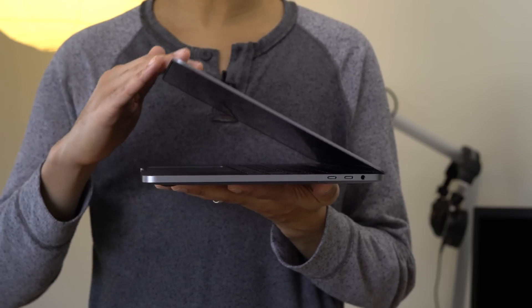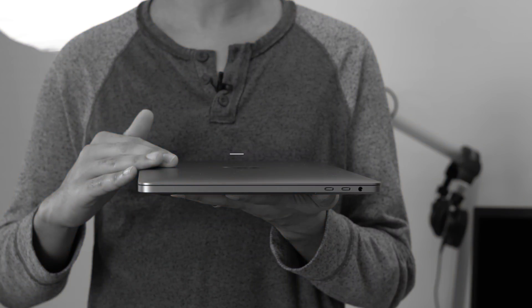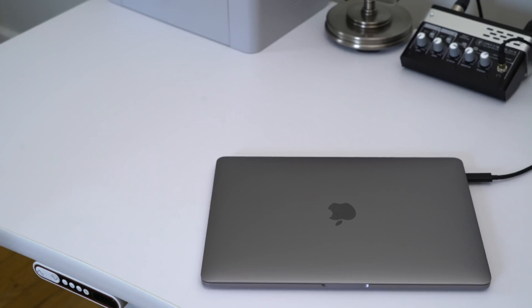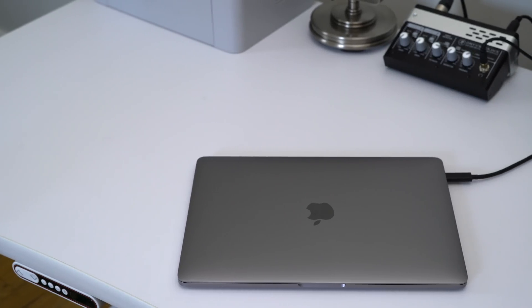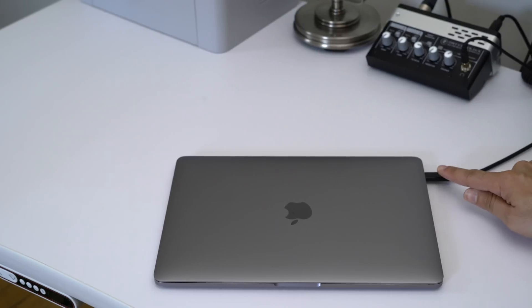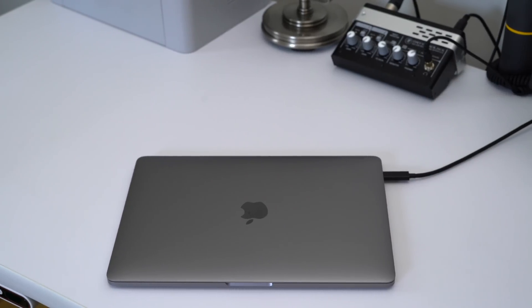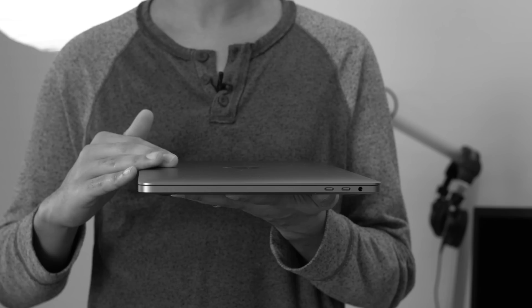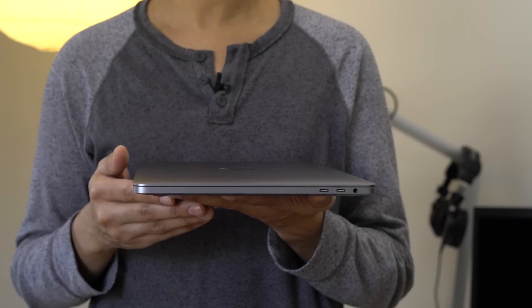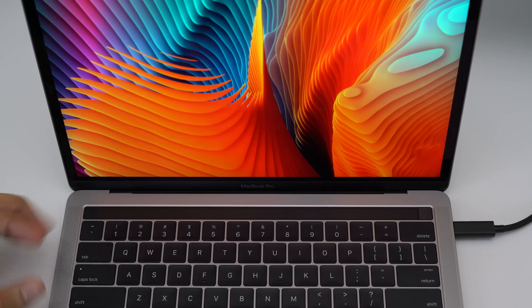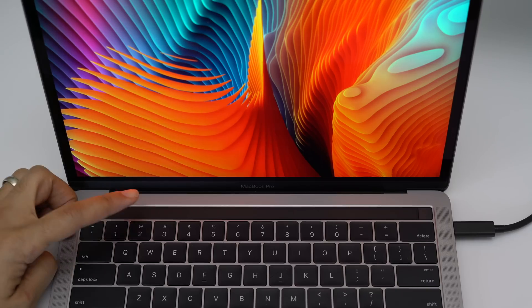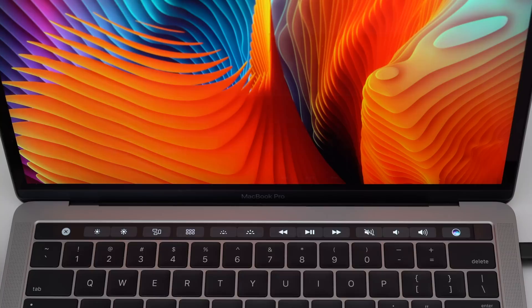That means with the lid closed, like this, and with a single cable going from the MacBook Pro to the LG UltraFine display. Now, there are some inherent downsides to using clamshell mode. The biggest downside is that you lose access to this right here, the touch bar.